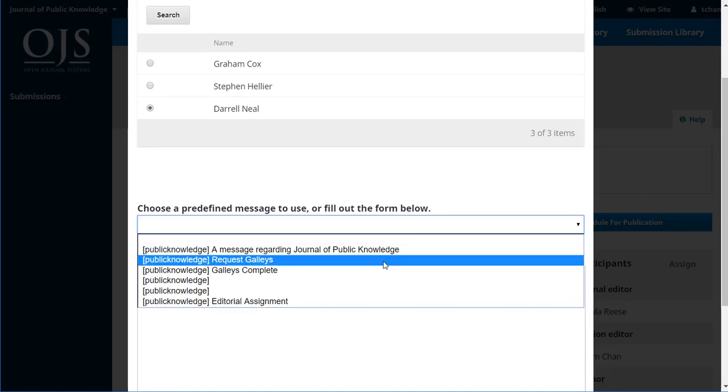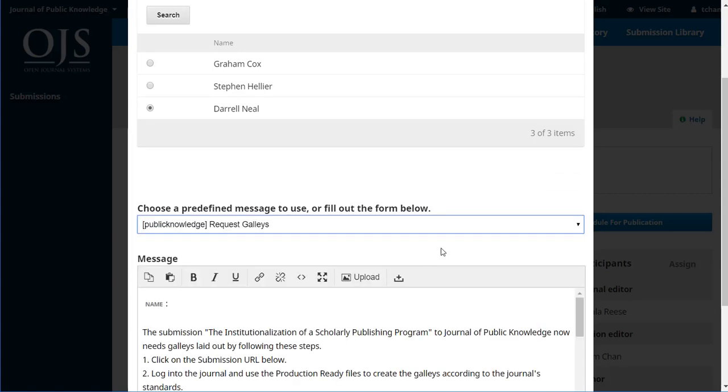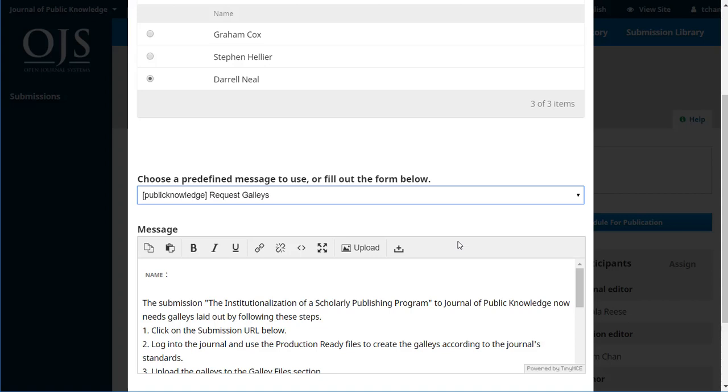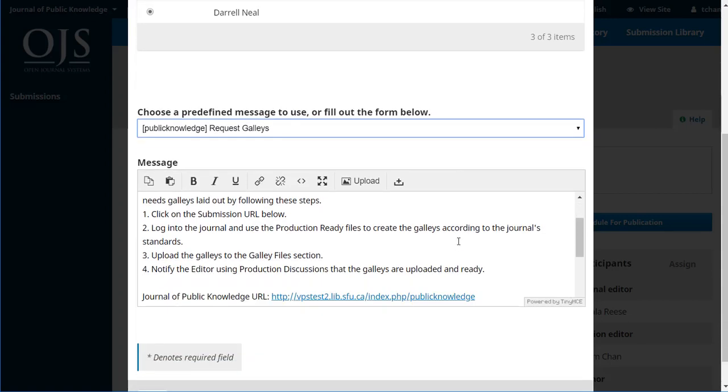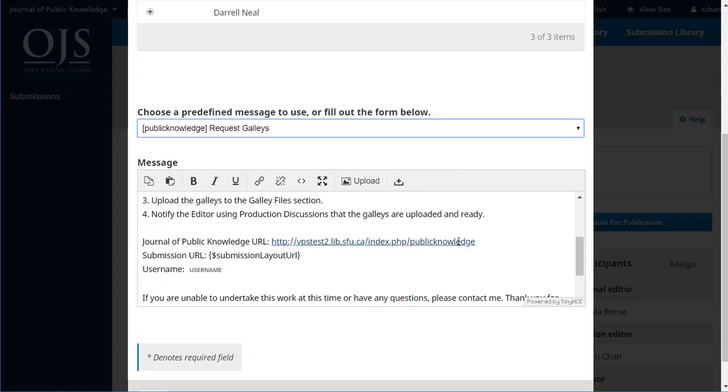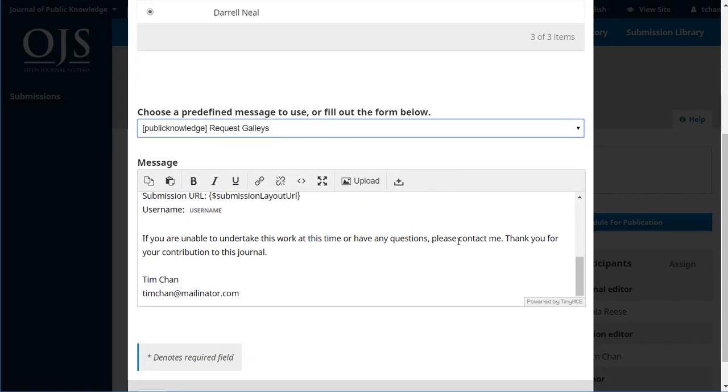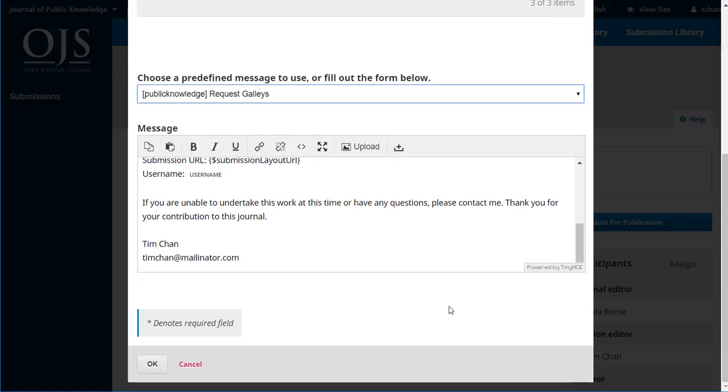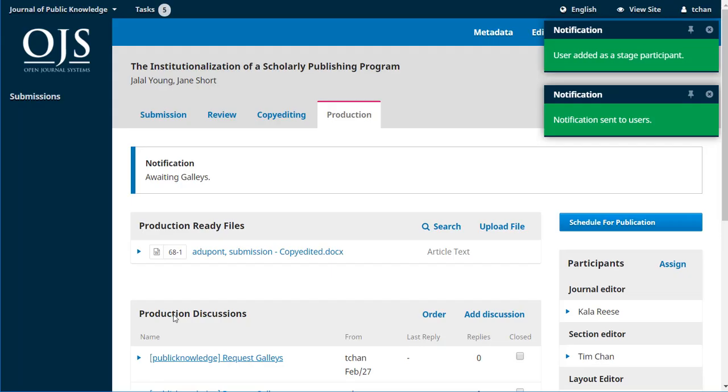We're going to request the galleys using one of the drop downs. Again, we can see the text has already been written for us, which is great. And we'll say OK.